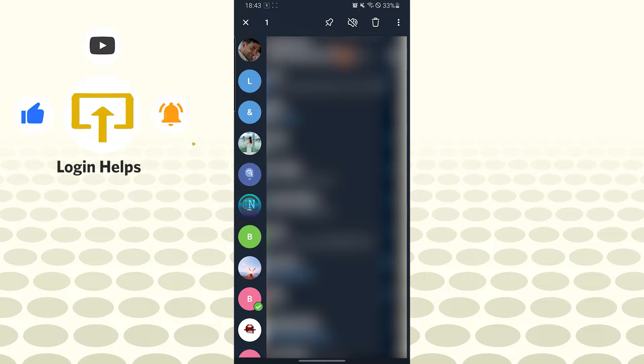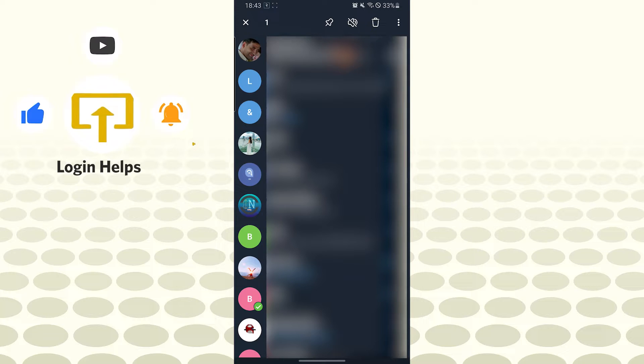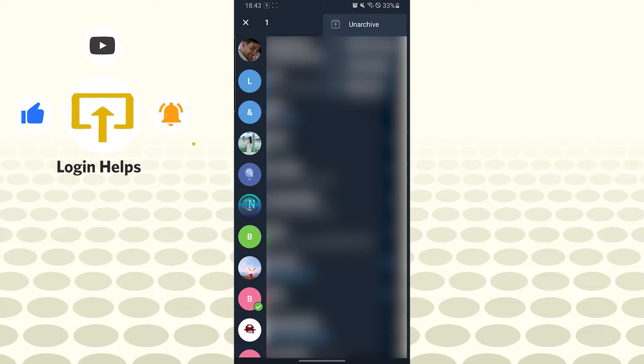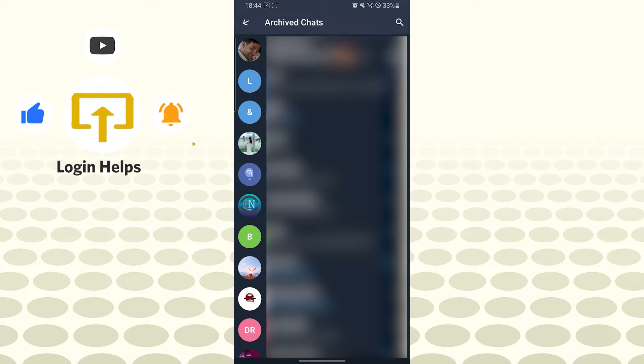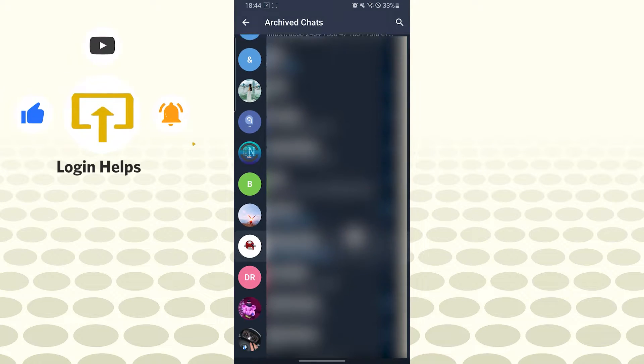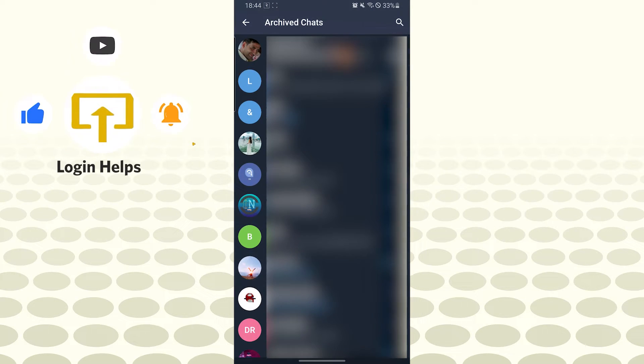After the tick mark appears, on the top right corner of your screen, tap on the three-dotted icon. You can see the unarchive option available here. Tap on unarchive, and the chat you just selected will be unarchived.